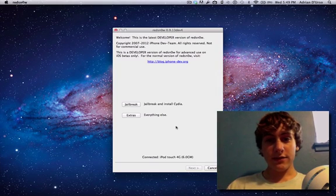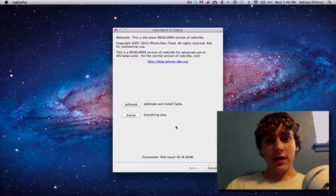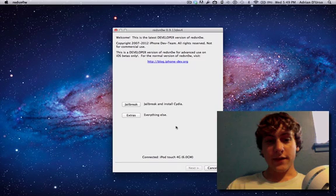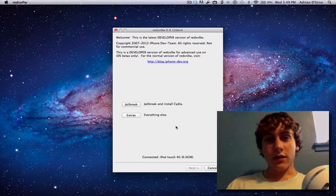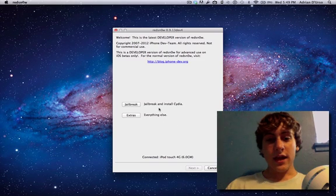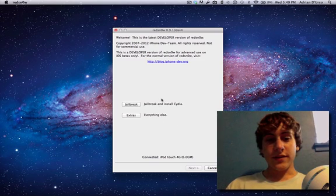So the first thing you're going to need is RedSnow 0.9.13 developer version 4. You can get this link in the description along with your IPSW for your device. So you're going to need those two things and once you're there, open up RedSnow and begin the tutorial as we do.